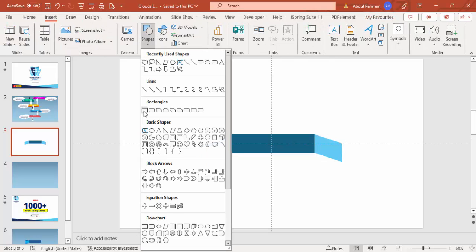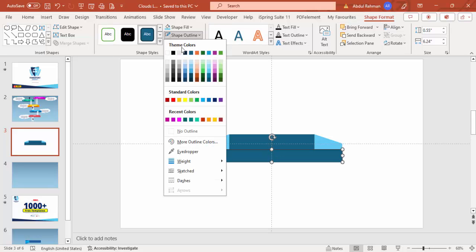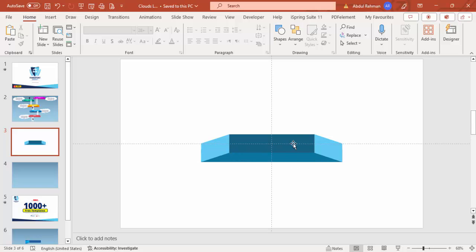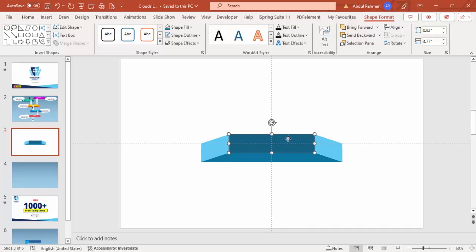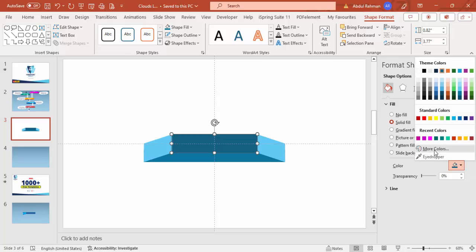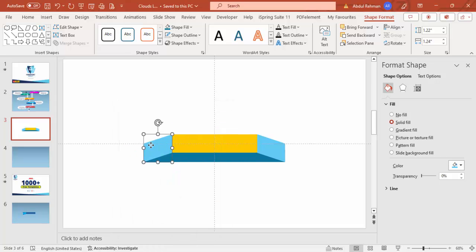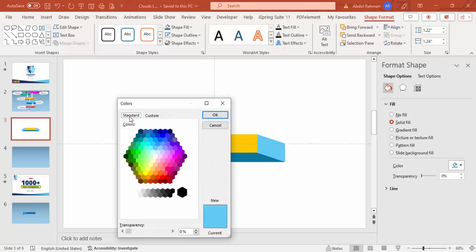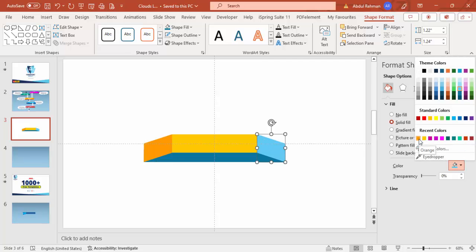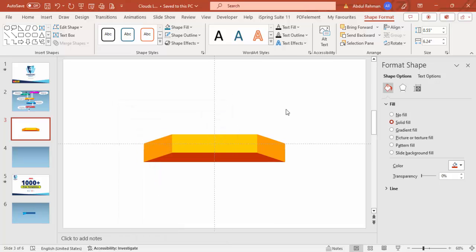Insert one rectangle to give a 3D look, set shape outline to no outline, give it a different color, and send it to back. Now apply proper colors by right-clicking and going to Format Shape. For the center use a yellow tone, and for the sides use progressively darker shades — selecting from More Colors > Standard for each part of the shape.